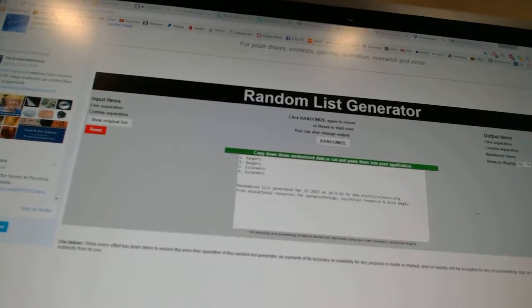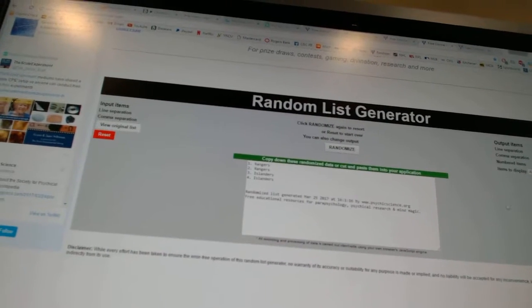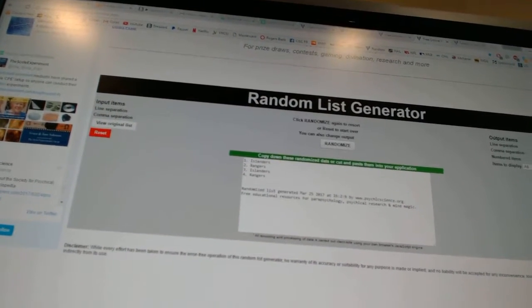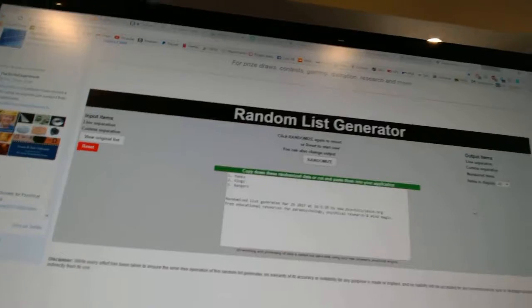Now for the Islanders, Rangers, Tundra Sixes. One, two, the Islanders.